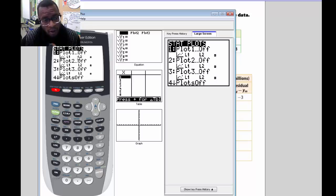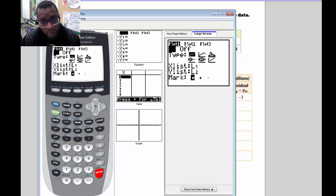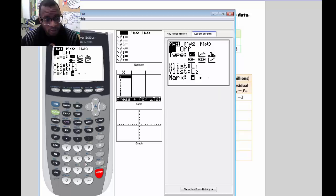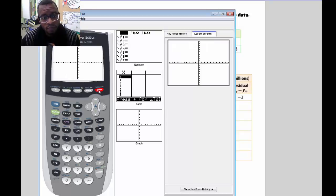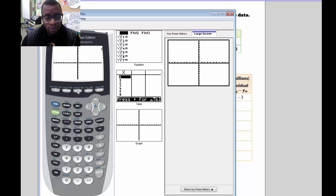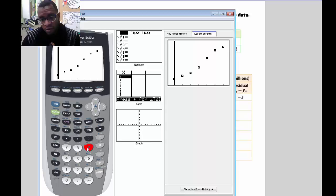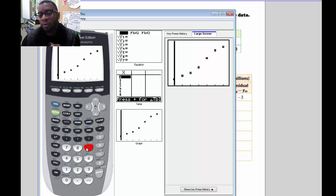Right now all of our plots are off, so we want to hit Enter to turn the plot on, then select the very first type — the scatter plot option. We can go to Graph, but right now we're on the standard viewing window so you don't see anything. To get to your scatter plot, press Zoom and then 9, and that will take you directly to your scatter plot.